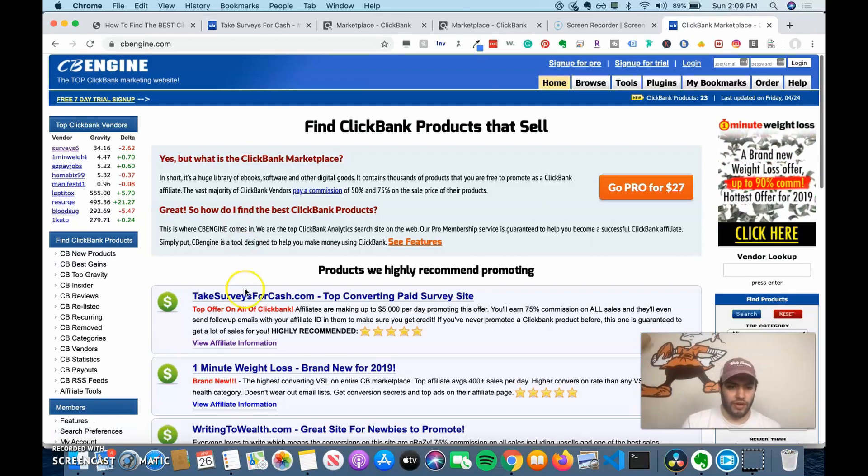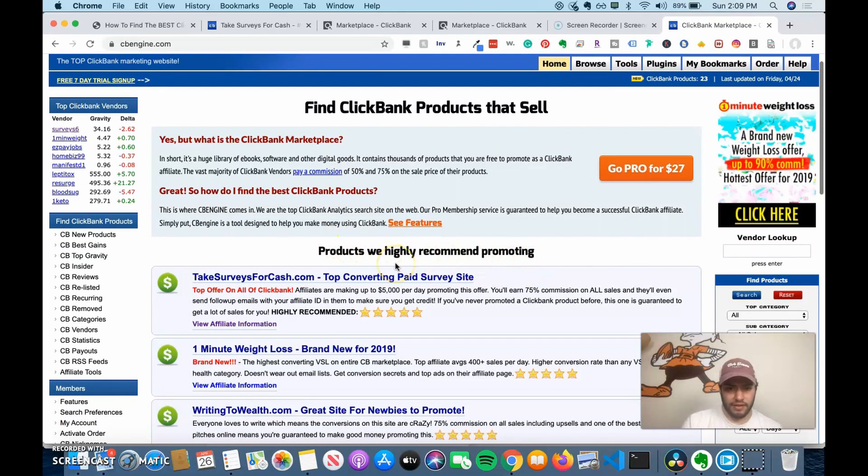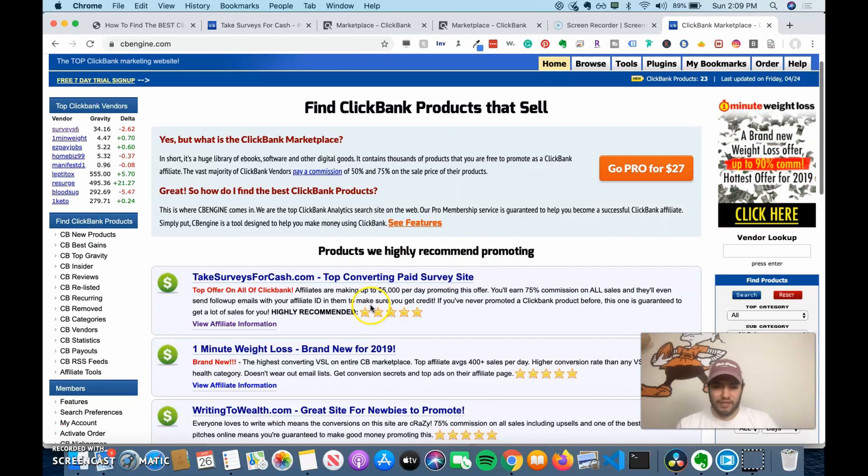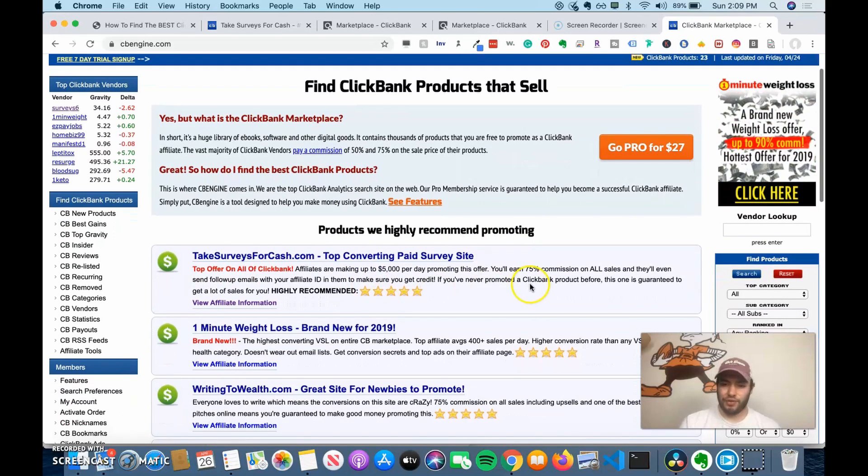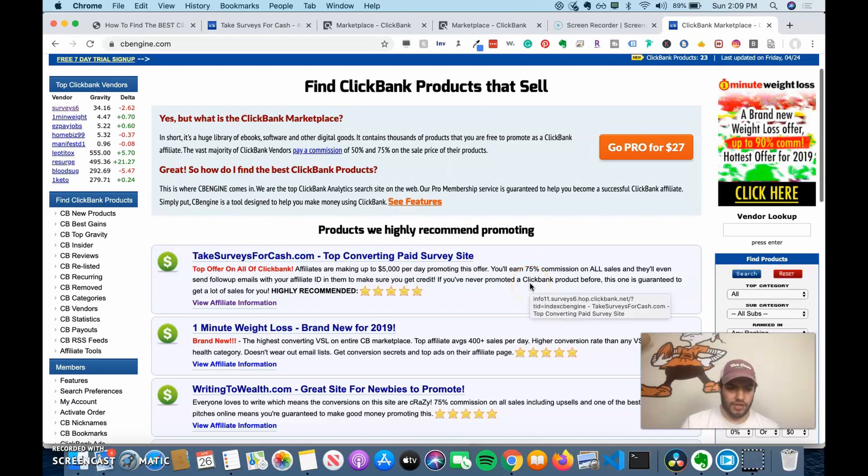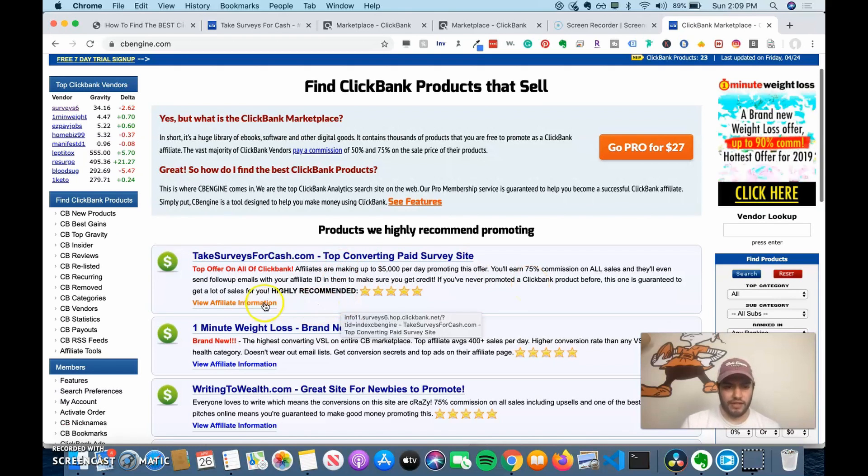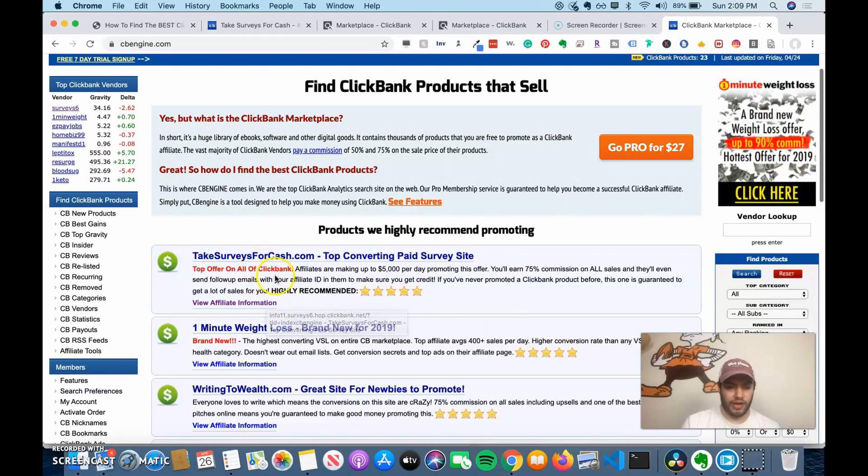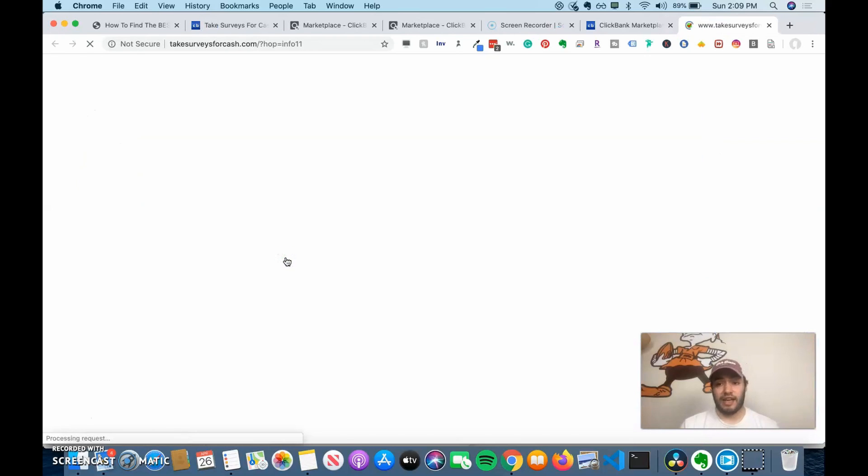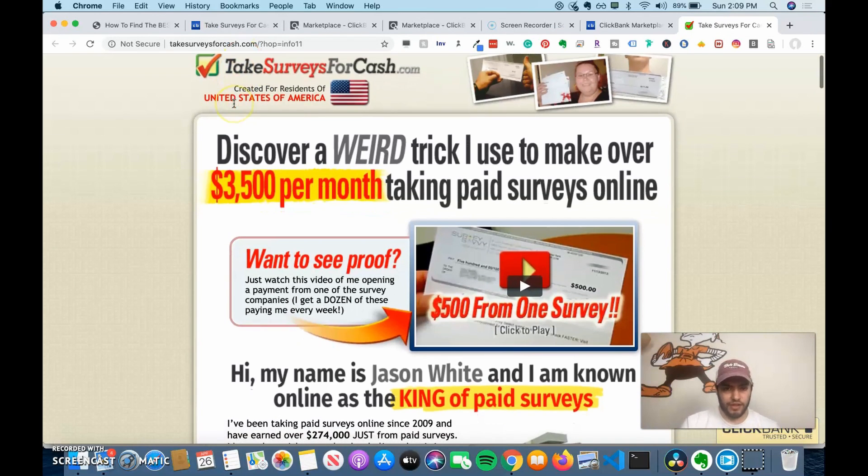So what you can do is you can look at products we highly recommend promoting. So it's saying people are making up to $5,000 a day. It says you'll earn 75% commission on all sales and they'll send follow-up emails with your ID. So it's saying it's highly recommended. So let's take a look at this. We already looked at it within ClickBank. So this is the actual affiliate page.